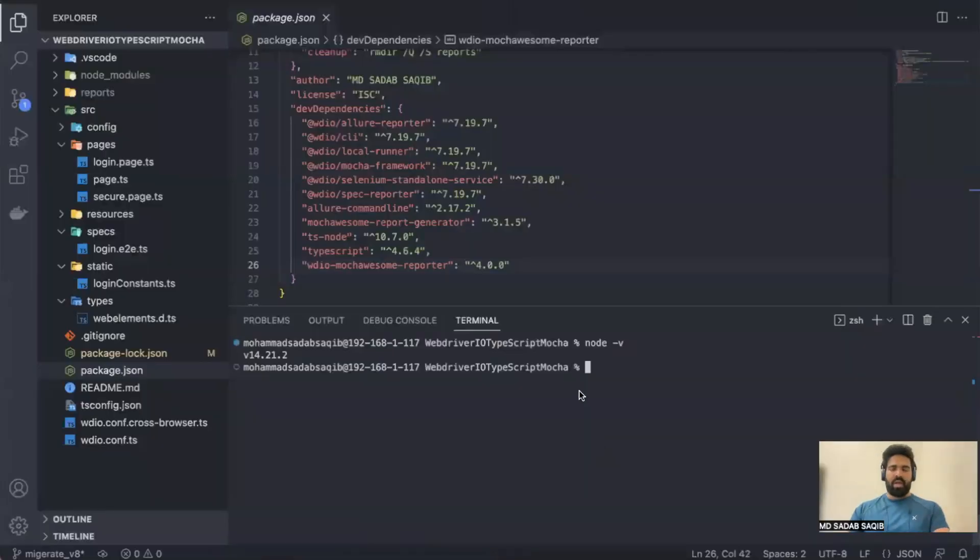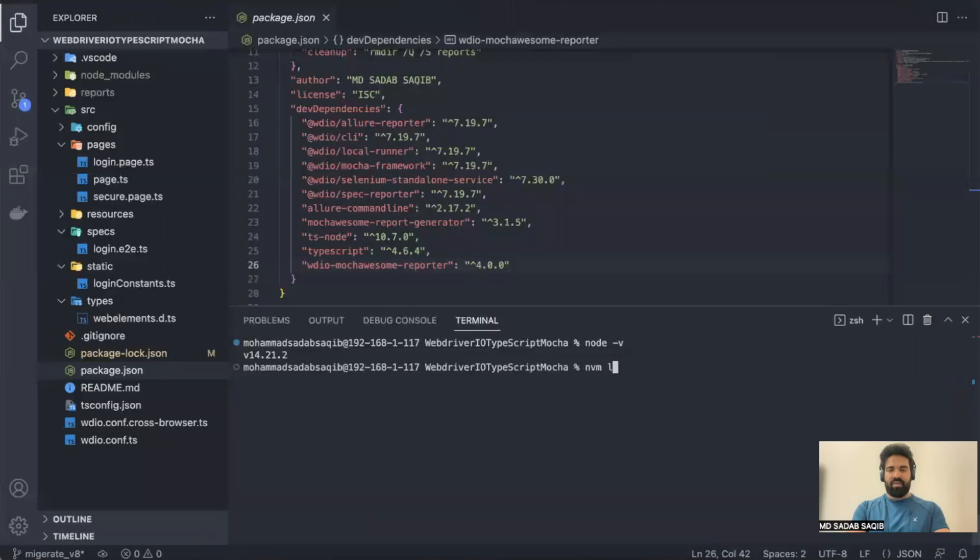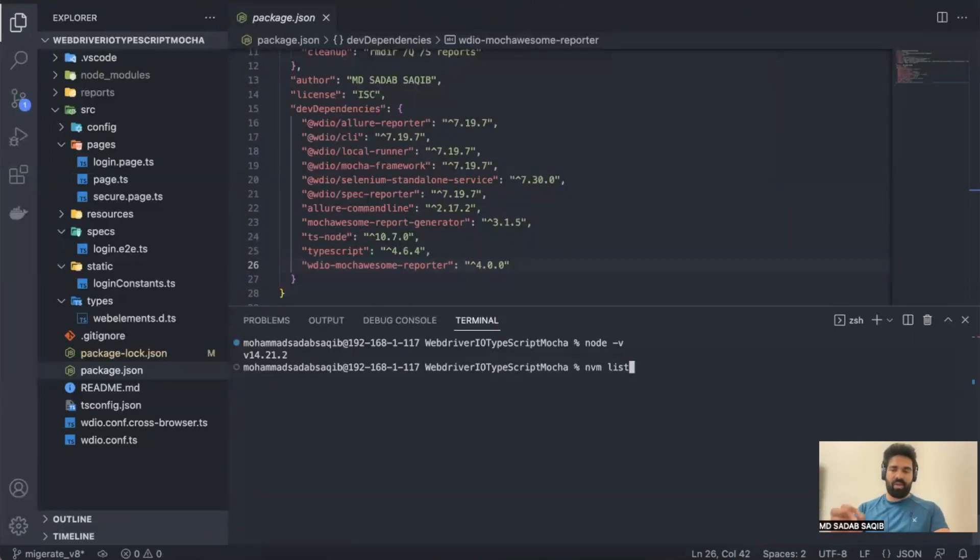I've already explained in my configuration video how you can use Node Version Manager (nvm) instead of Node so you can manage multiple versions. For example, if I say nvm list, I've already explained this in my setup video which I'll link in the description as well.